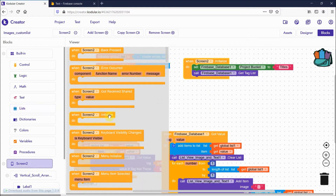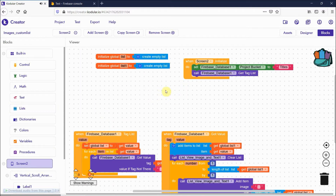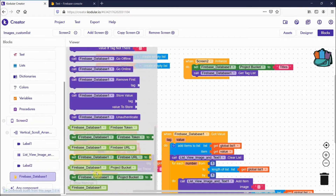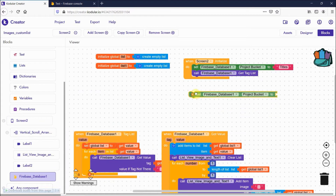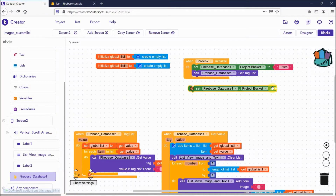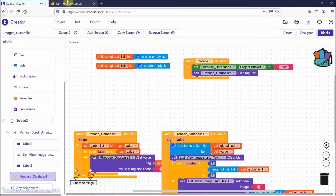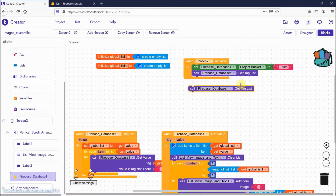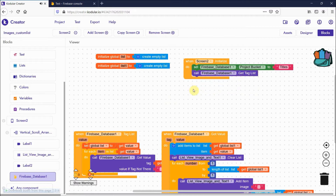After creating the two global lists, use the 'screen initialize' event. Set the Firebase project bucket to 'titles', then call 'get values' — you can find this in the Firebase blocks. I have called 'get tag list' to retrieve all the tags.